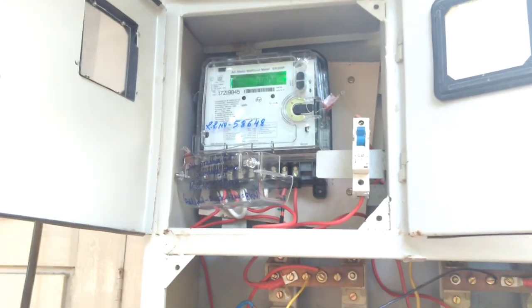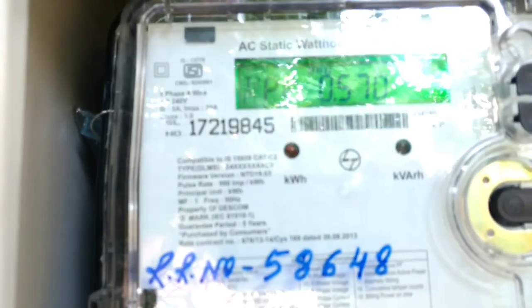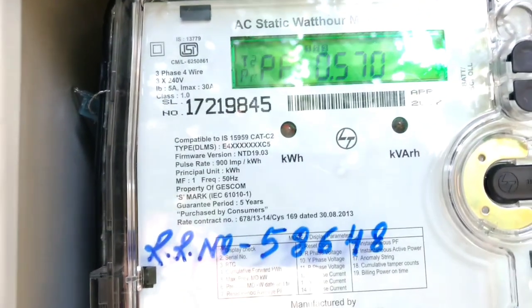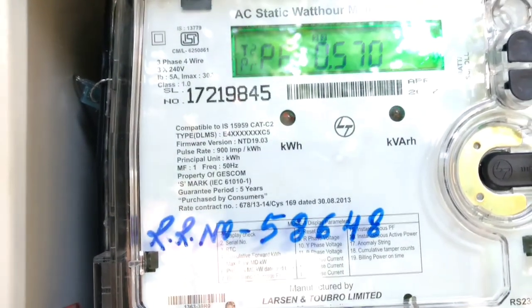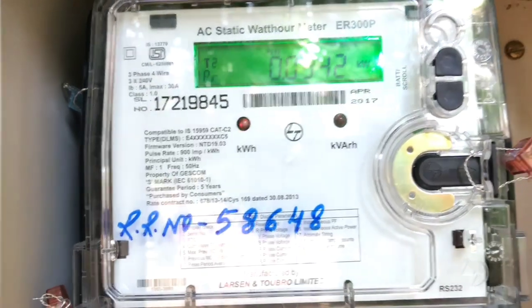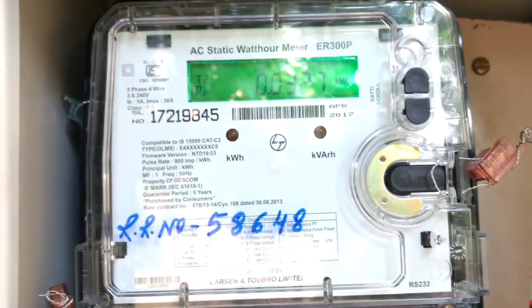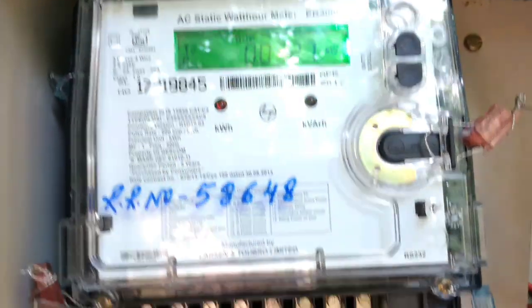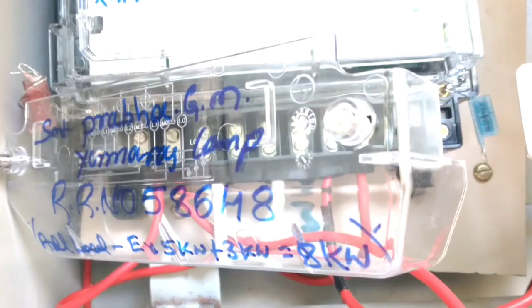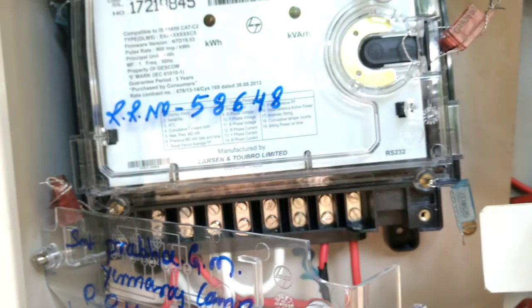This meter we will convert into a solar meter. Right now it is connected with the grid. You can see the rating by pausing the video of this meter, and here are the respective ports.